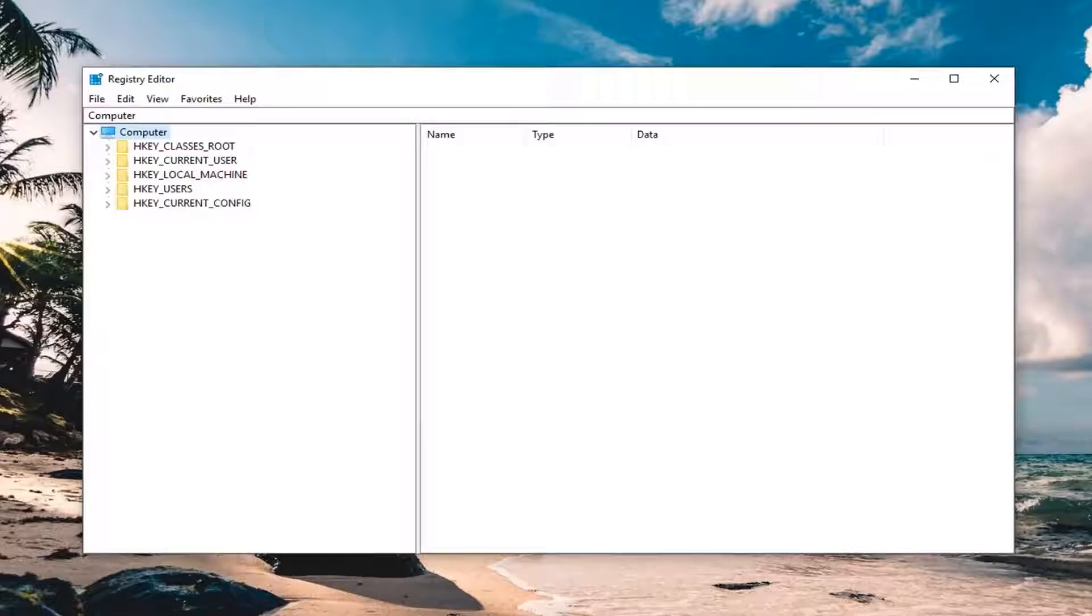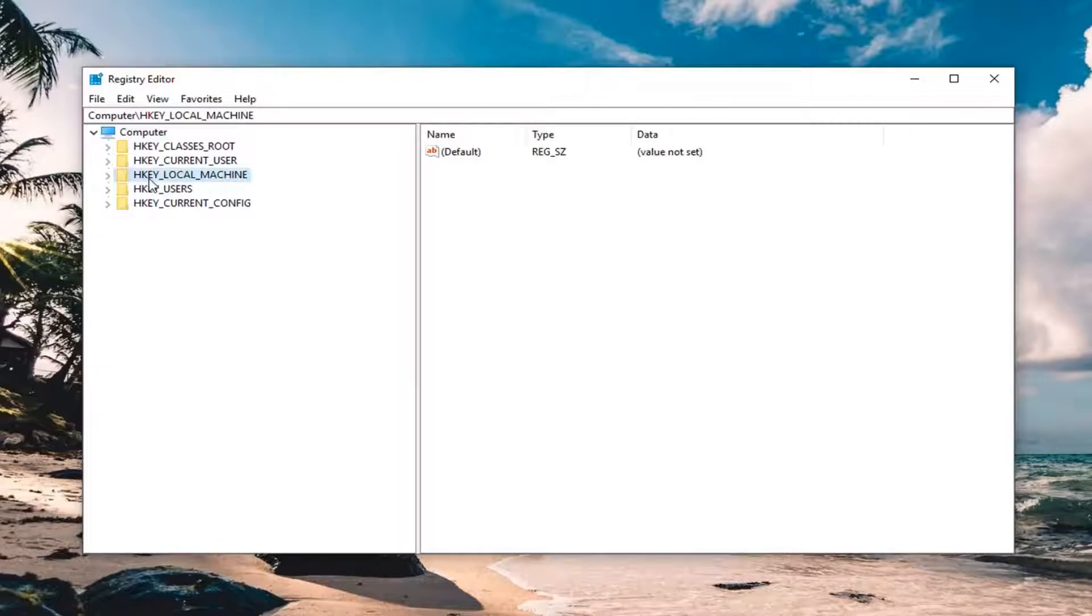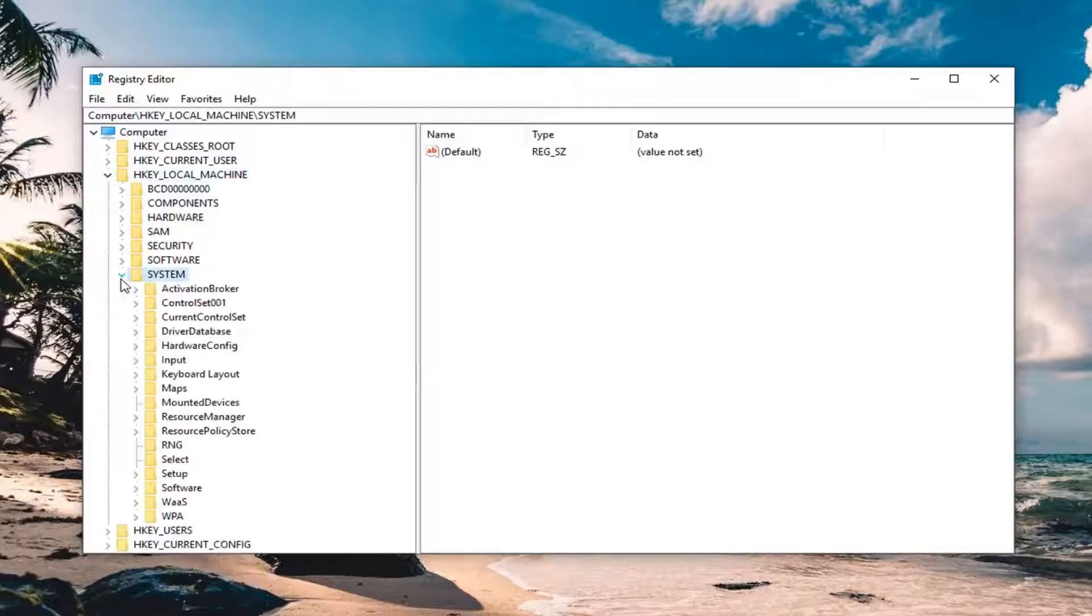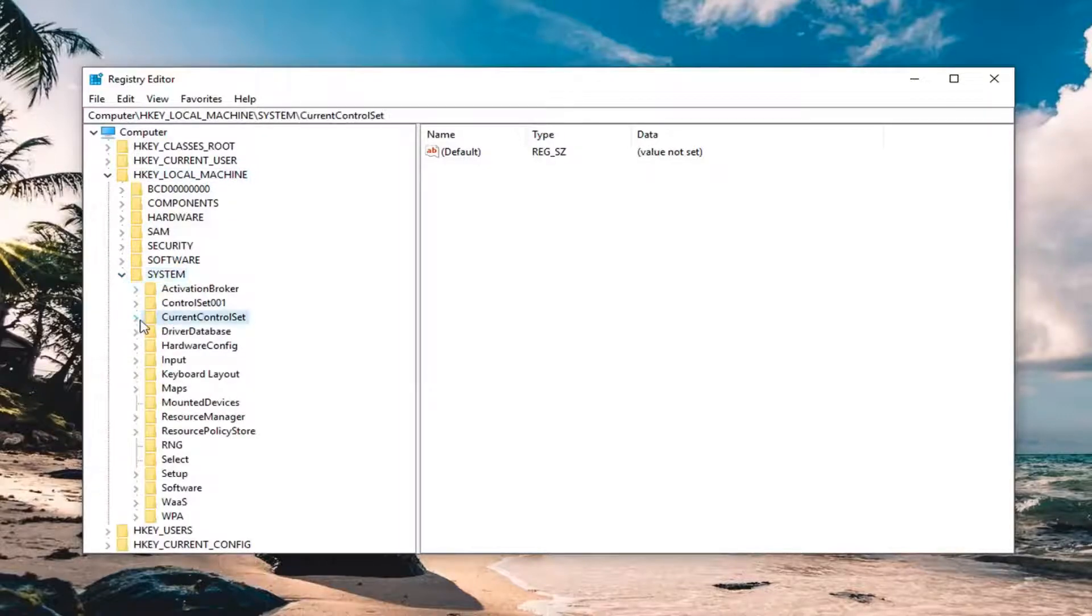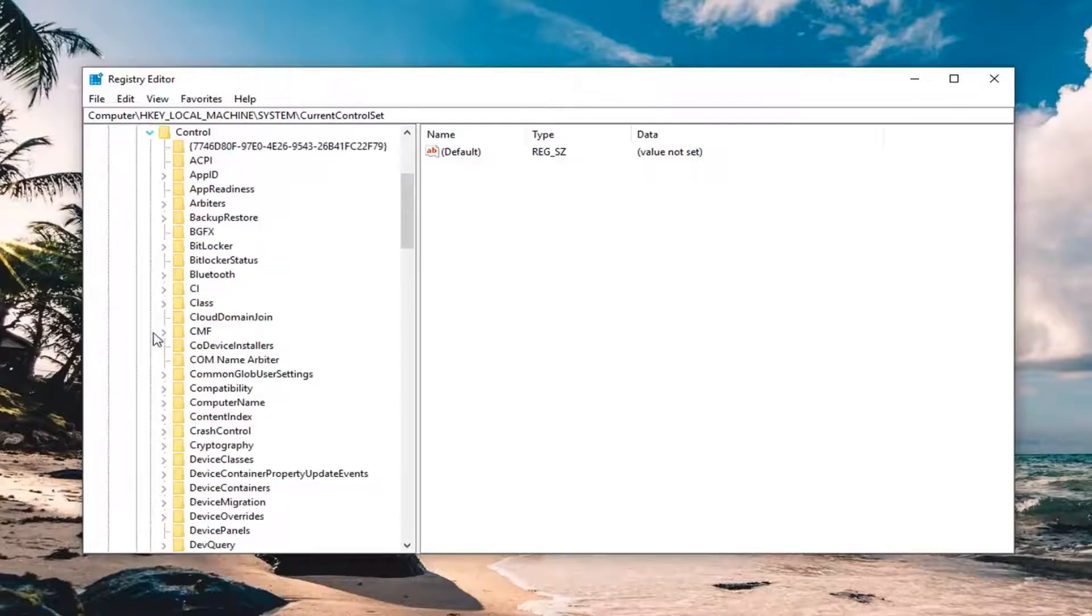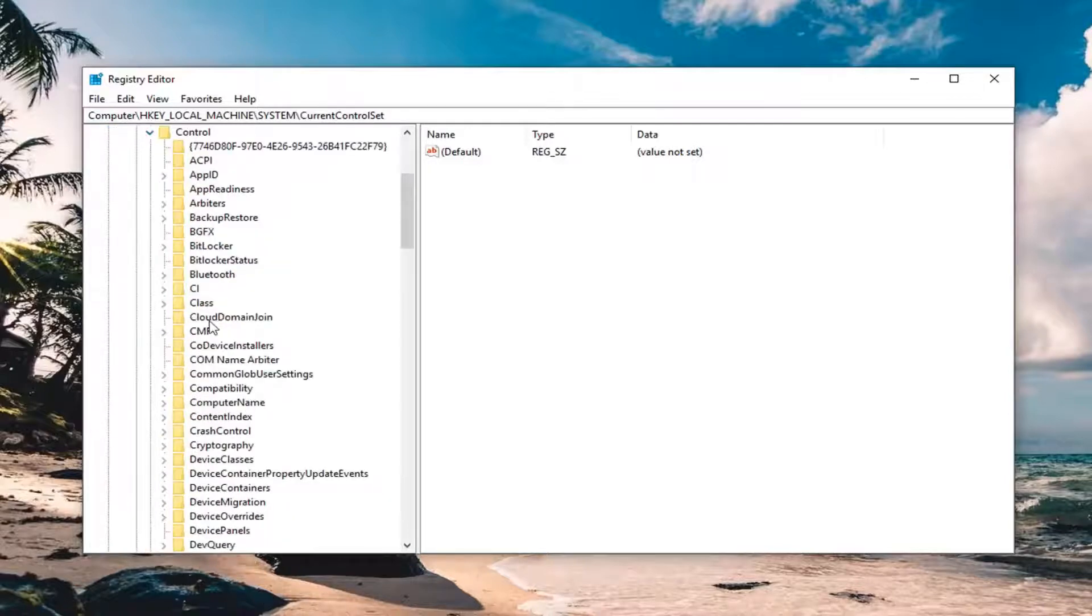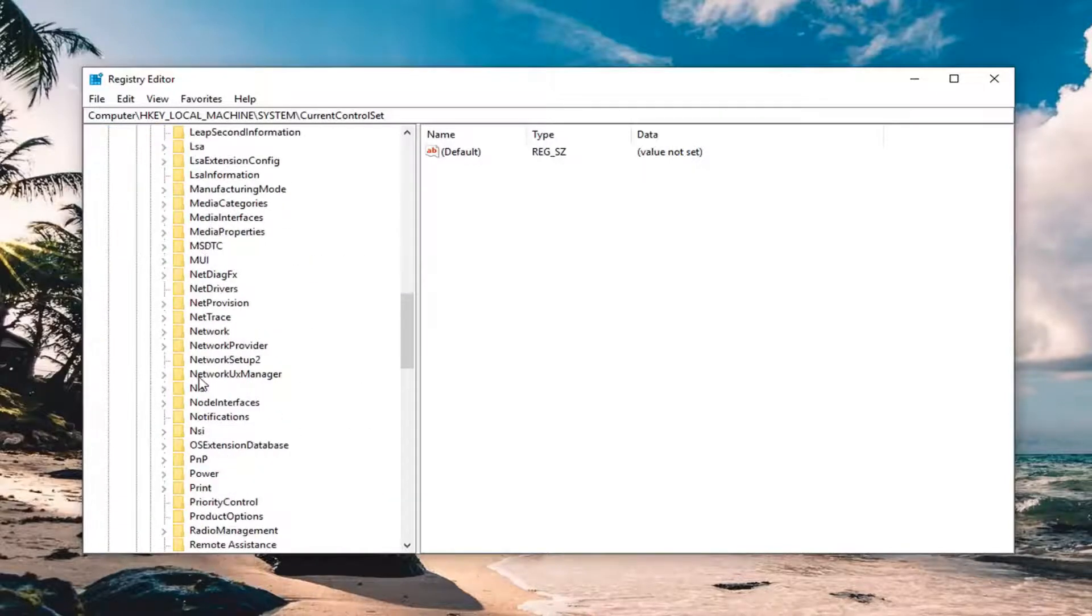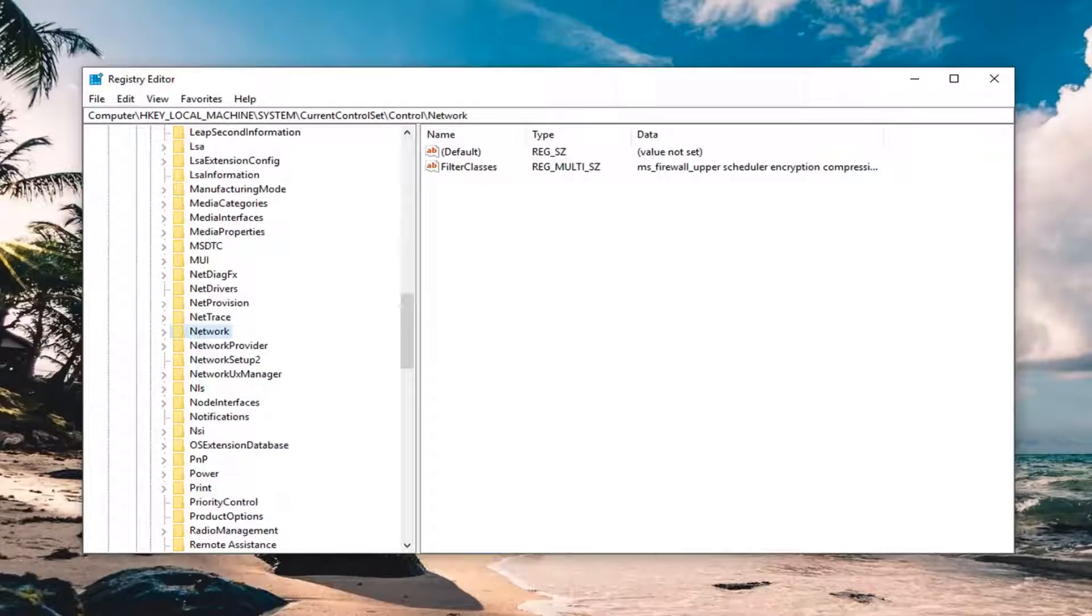Once you're done with that, expand the HKEY_LOCAL_MACHINE folder. Either double click on the folder or left click on the little arrow next to it to expand it. Now expand the System folder. Expand Current Control Set, expand the Control folder, and then look for Network. Once you have Network selected here, left click on the Network folder.